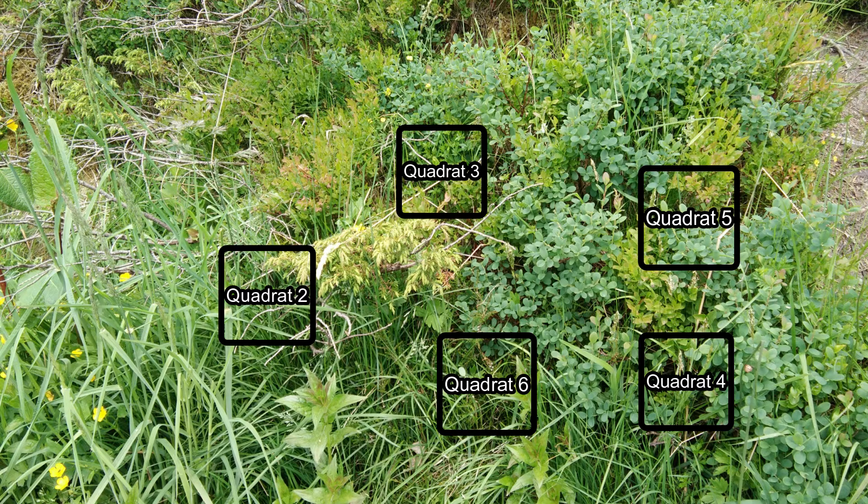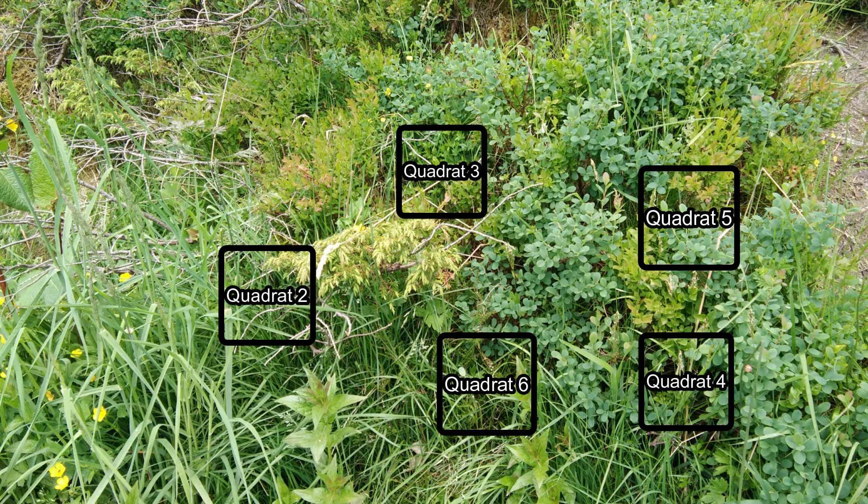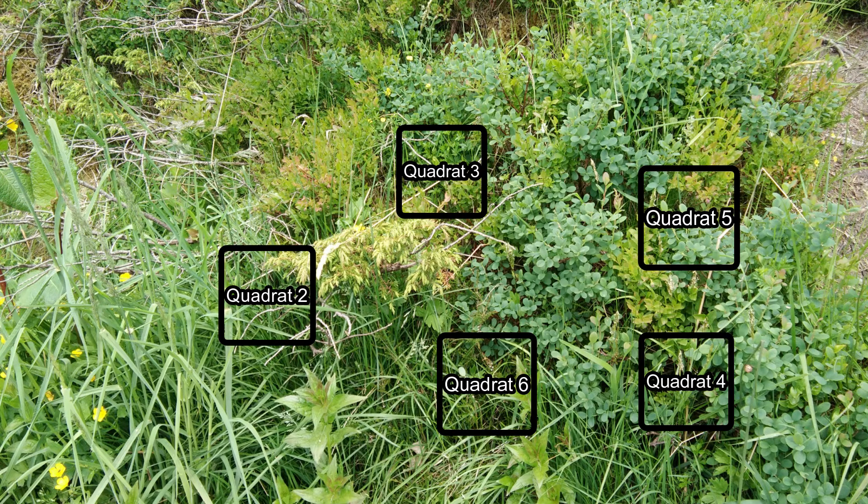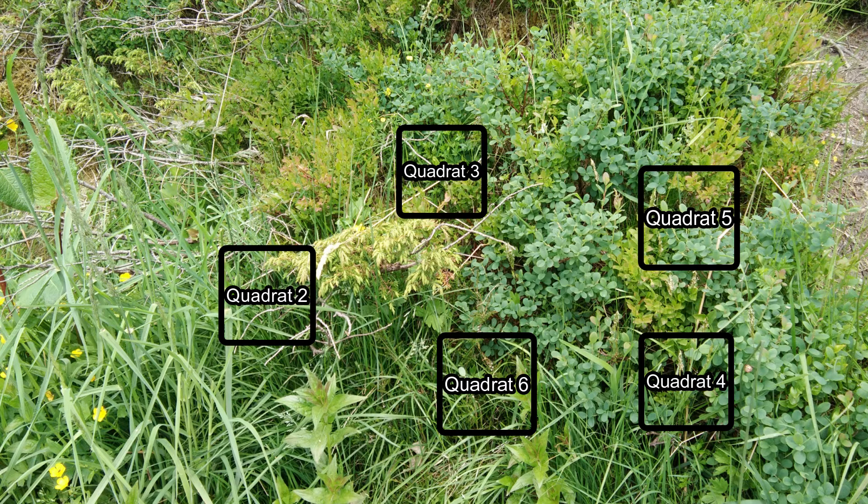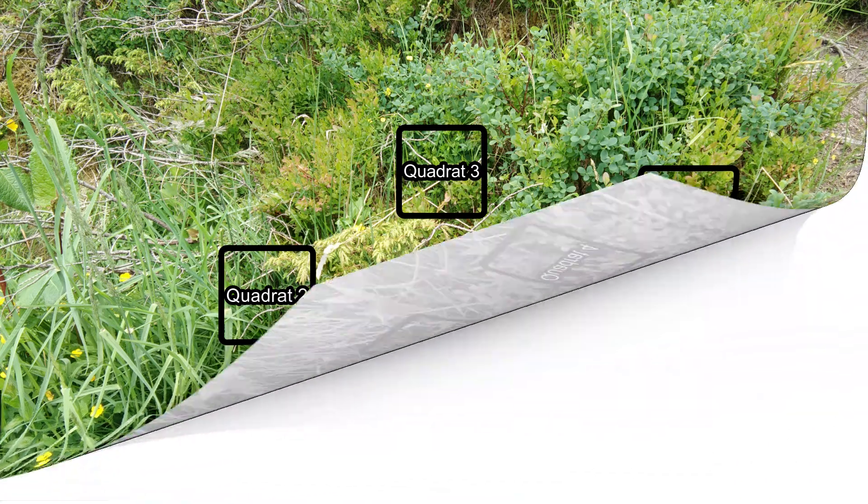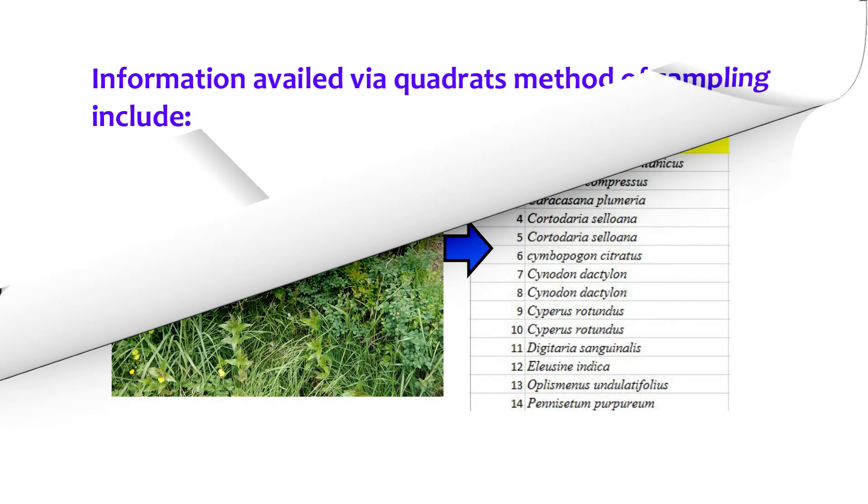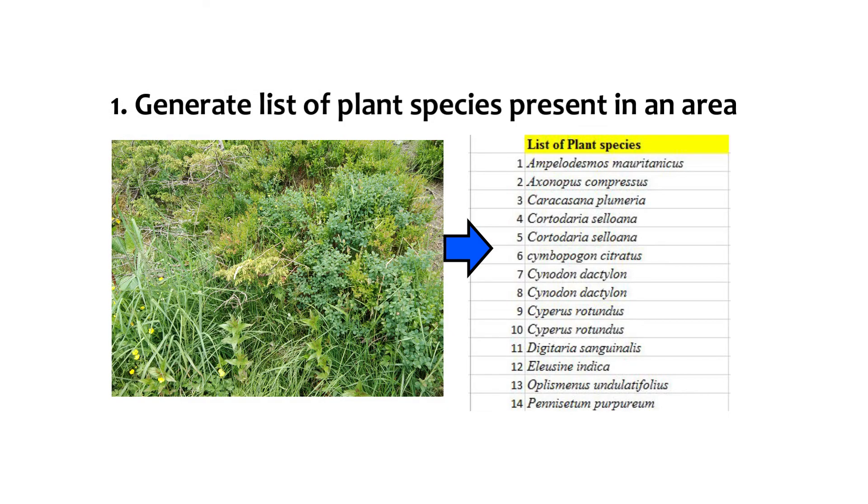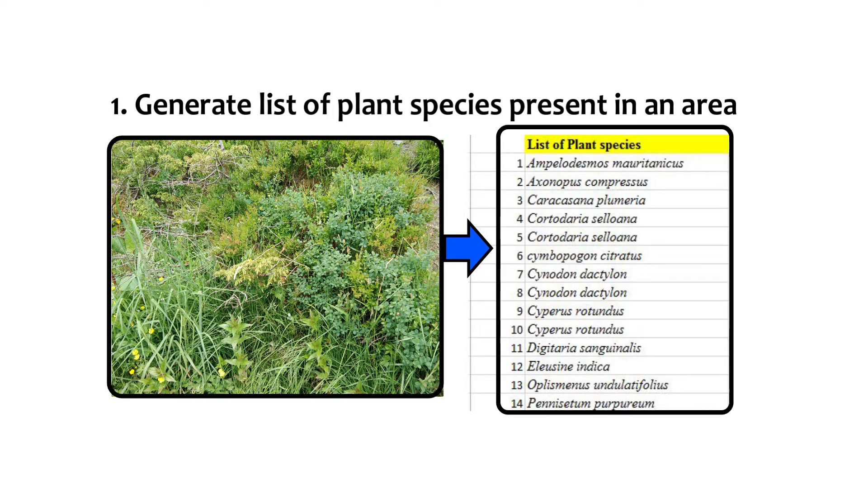And, these quadrates samples will represent the shrubs or the herbs population in the habitat of interest. Next, on using quadrates method of sampling, a number of significant information can be availed or abstracted about the vegetation cover in the particular habitat of interest. Such as, through the quadrate study, we can generate the list of different plants species present or growing in the habitat of interest. For example, this is our area of study and this is the list of species present in the area of study.